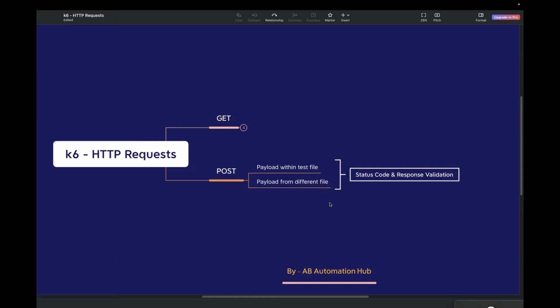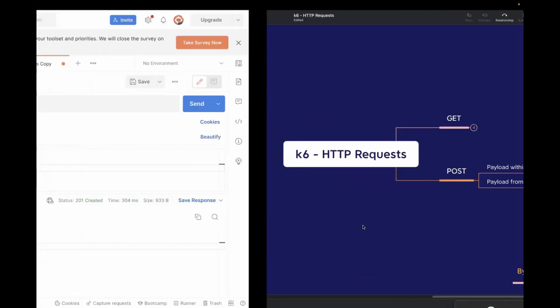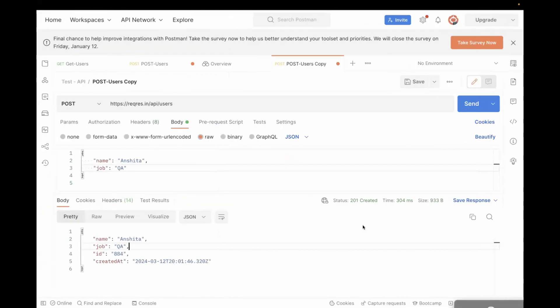In both cases, we are going to validate our status code and response. For the demo purpose, I have a sample API — a users API — which you can use to create a user. In the response, you can validate the additional ID field. Now let's go to the editor and start writing the code.